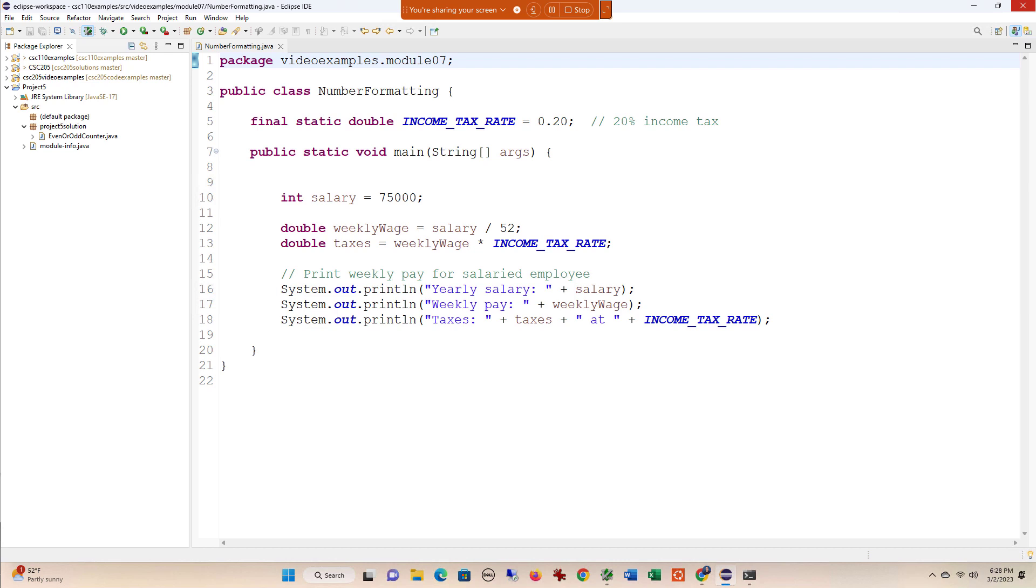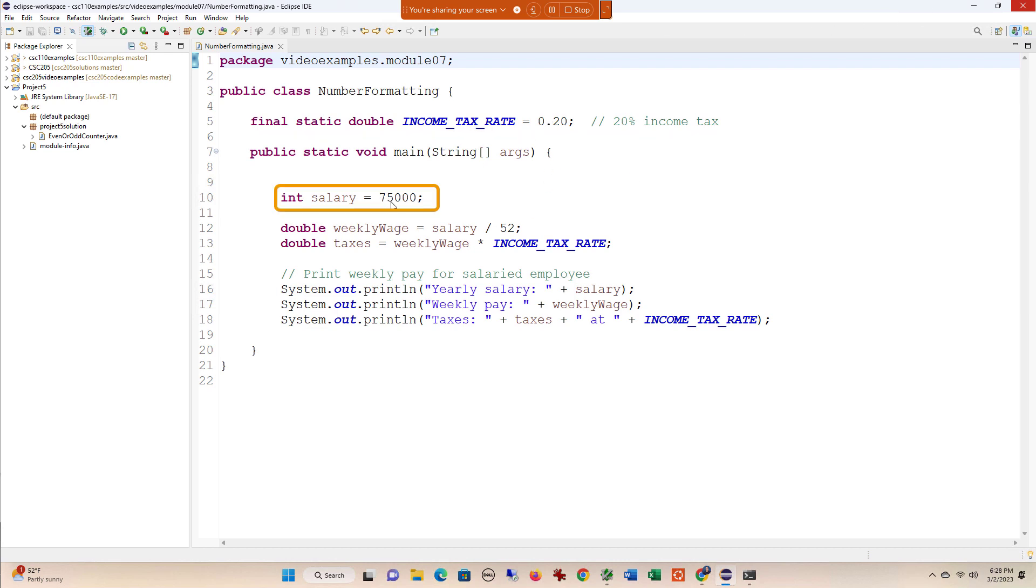Here I have an example where we have an income tax rate, a salary, and then we're going to calculate the weekly taxes paid by this salaried employee by first calculating their weekly wage and then multiplying that by their tax rate.